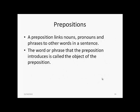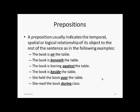Next, we move on to prepositions. A preposition links nouns, pronouns, and phrases to other words in a sentence. The word or phrase that the preposition introduces is called the object of the preposition. A preposition usually indicates the temporal, spatial, or logical relationship of its object to the rest of the sentence. For example: 'the book is on the table,' 'the book is beneath the table,' 'the book is leaning against the table,' 'the book is beside the table,' 'she held the book over the table,' 'she read the book during the class' — it tells you the location with respect to space or time.